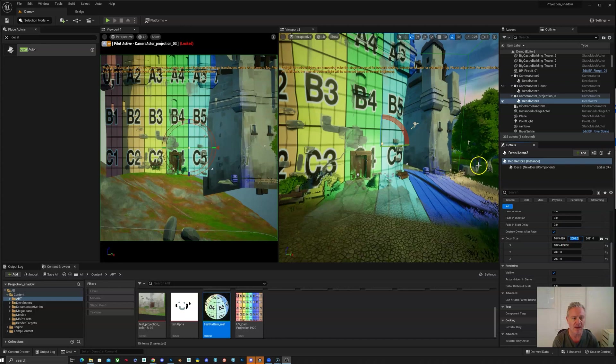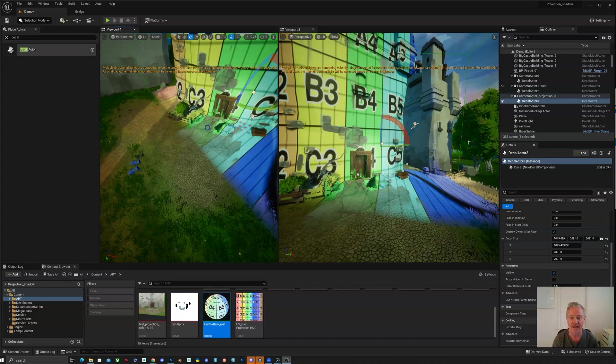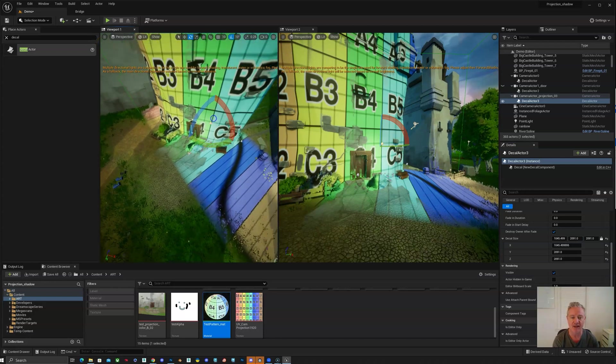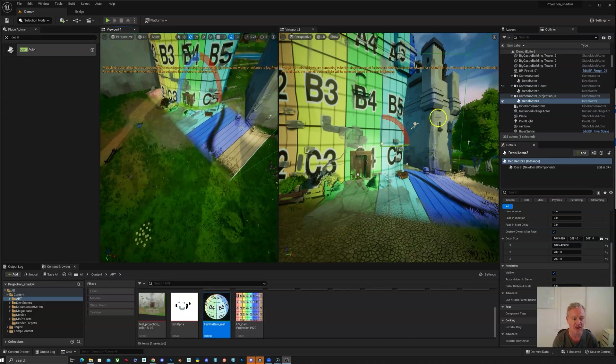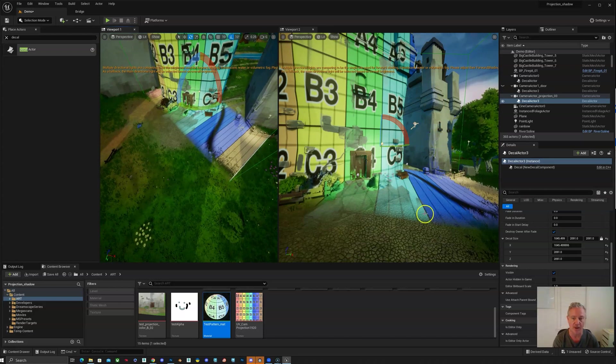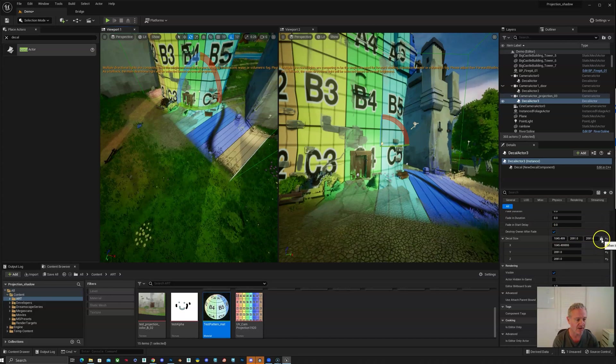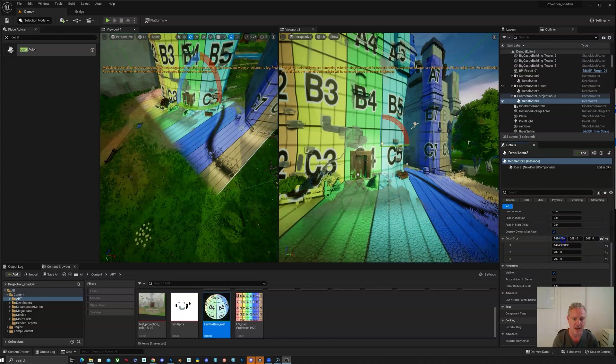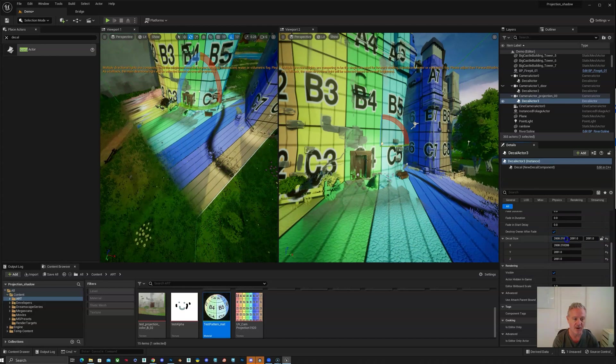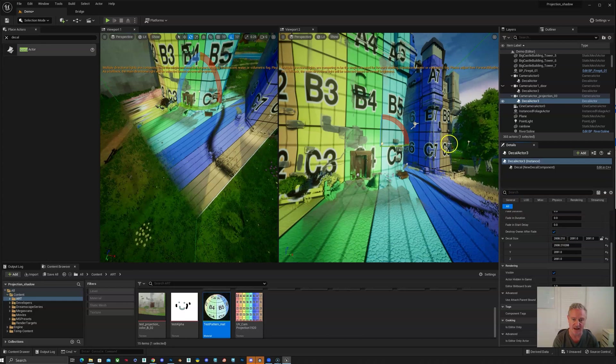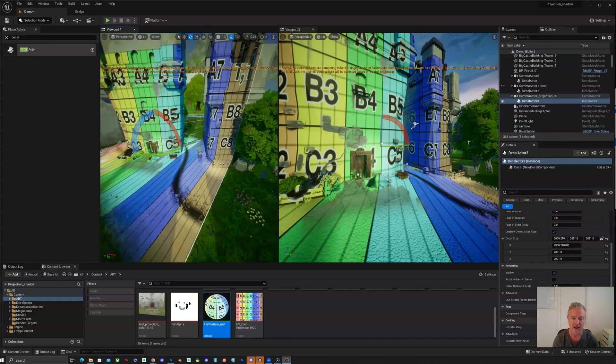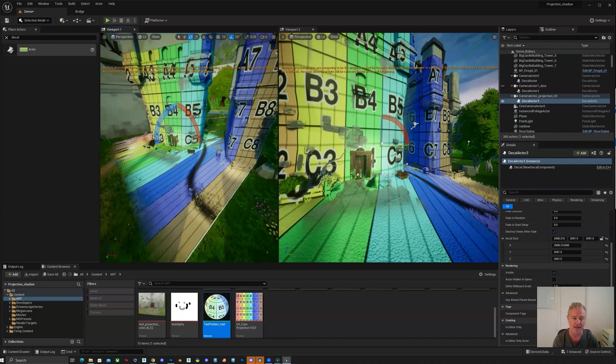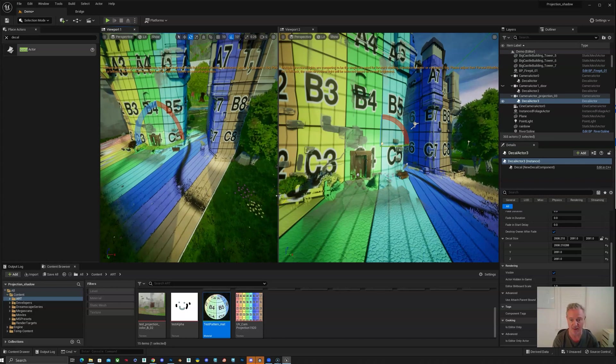So now what we need to do is adjust what it's actually—noticed that it's not quite deep enough. I want some of this second building to be paintable as well. So I'm going to turn the lock off and just make the decal deeper until the painting actually hits that second building. So you can see now right around C8, I have the ability to paint on that as well.